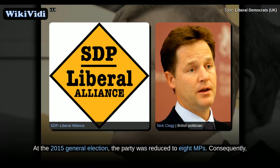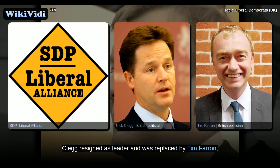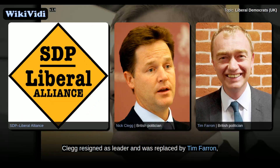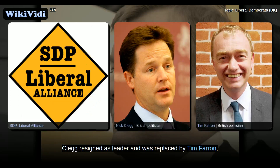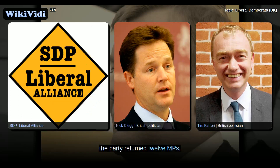Consequently, Clegg resigned as leader and was replaced by Tim Farron, who was elected in the leadership election. In the 2017 snap general election, the party returned 12 MPs.